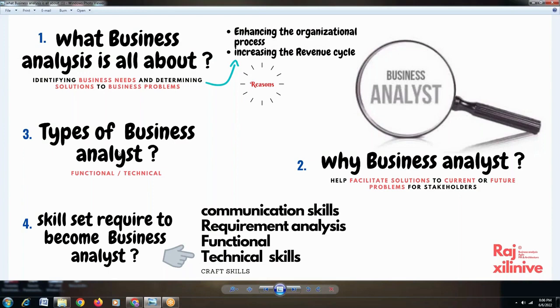We'll look at the different types of business and the list we have, followed by the skill set. Then we'll get into the roles and responsibilities of a BA and all that stuff.